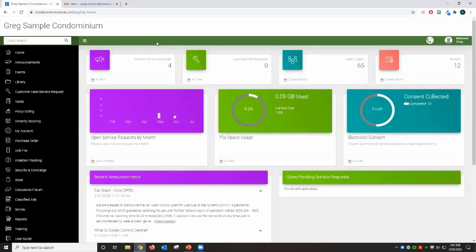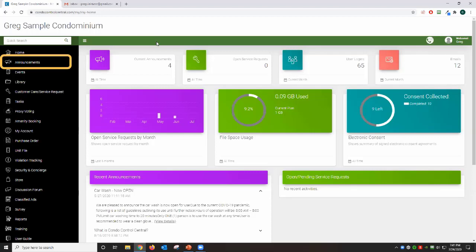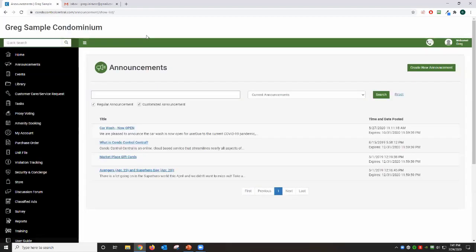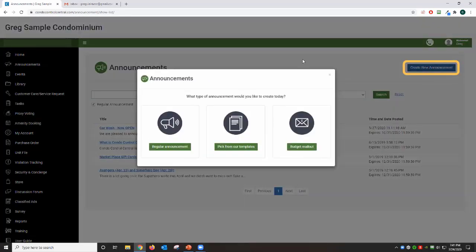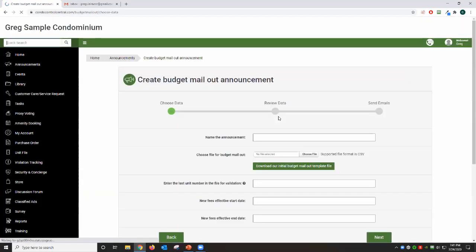First of all, this feature is free across all four packages in Condo Control Central. The first thing you're going to do is click Announcements on the left-hand side menu. Once you're on the announcement page, you're going to click Create New Announcement on the top right, and then click the Budget Mail-Out icon.